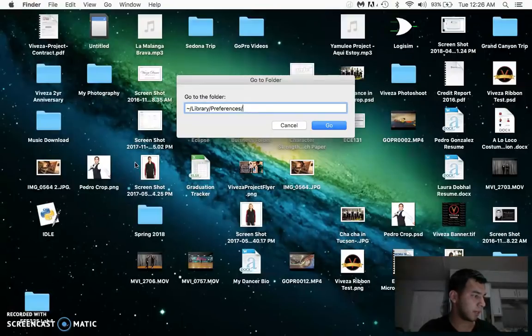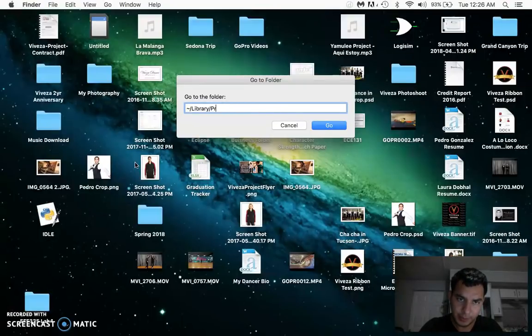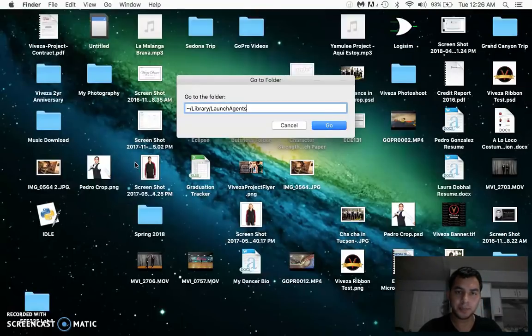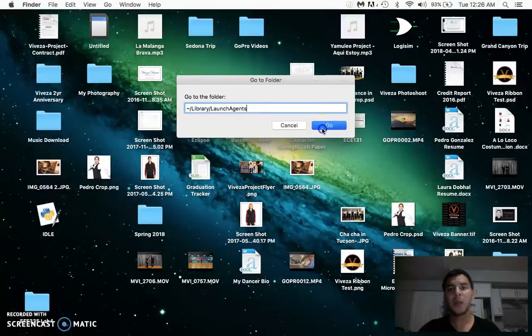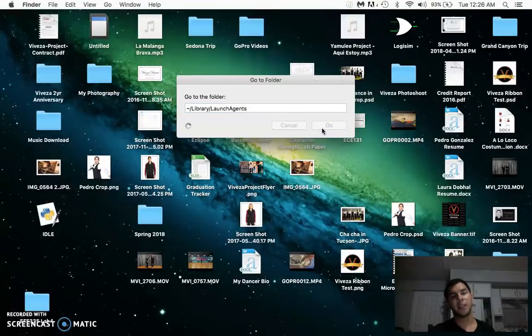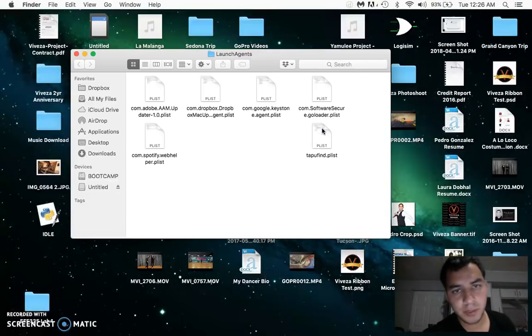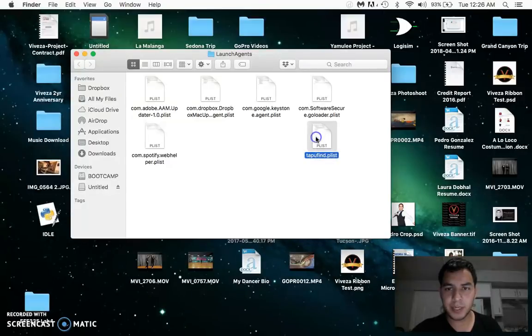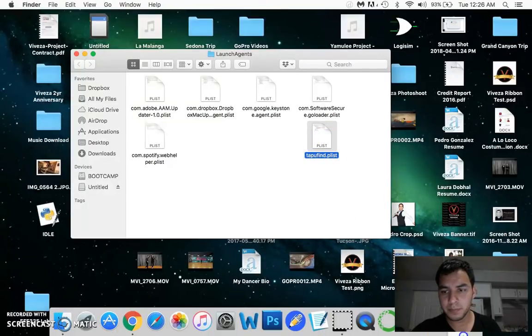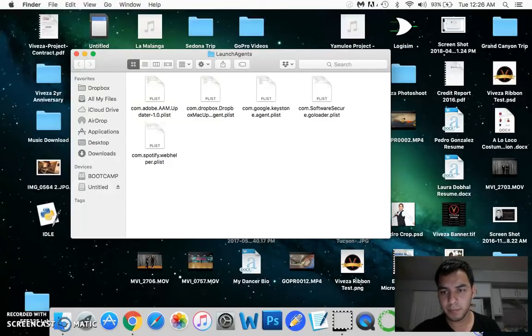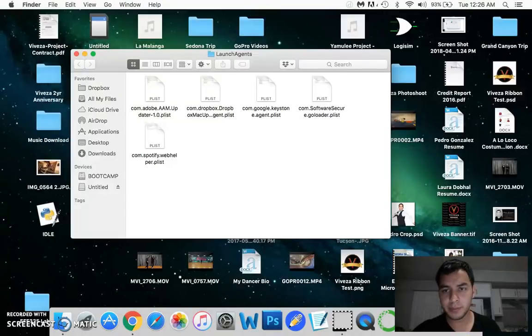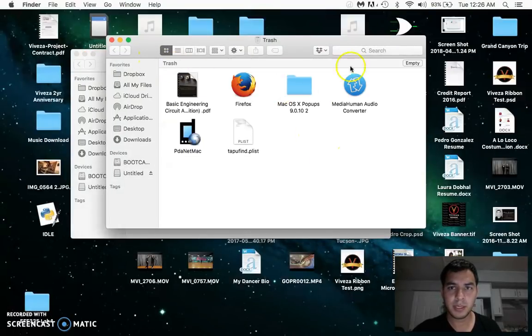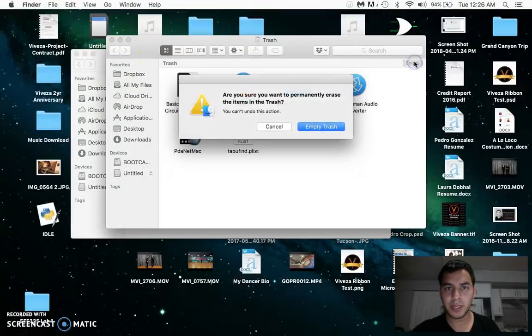Launch Agents. Let me go to that. Make sure that you spell that right. And right here, this is the application that you need to throw away. Bang.